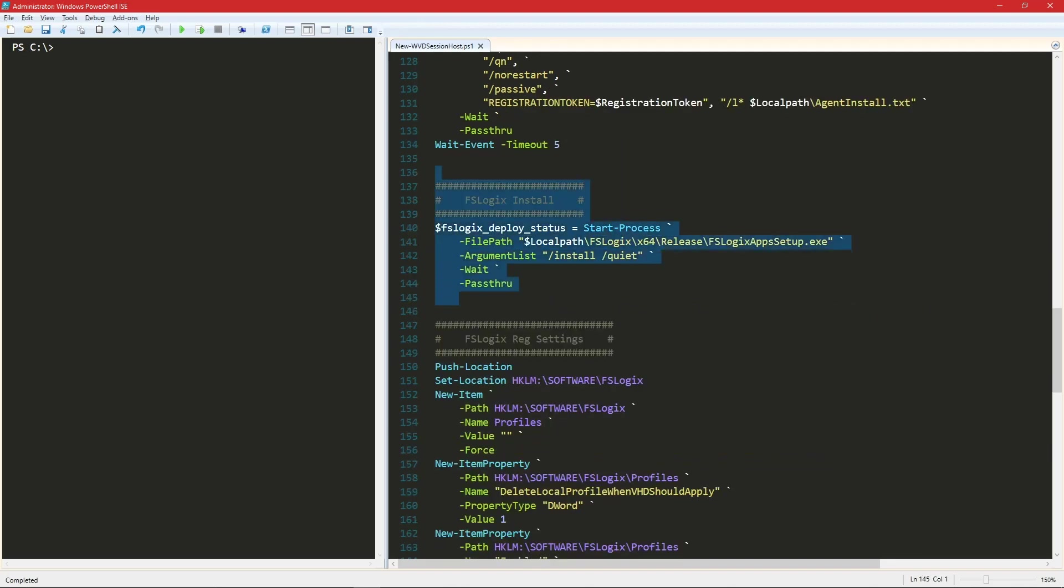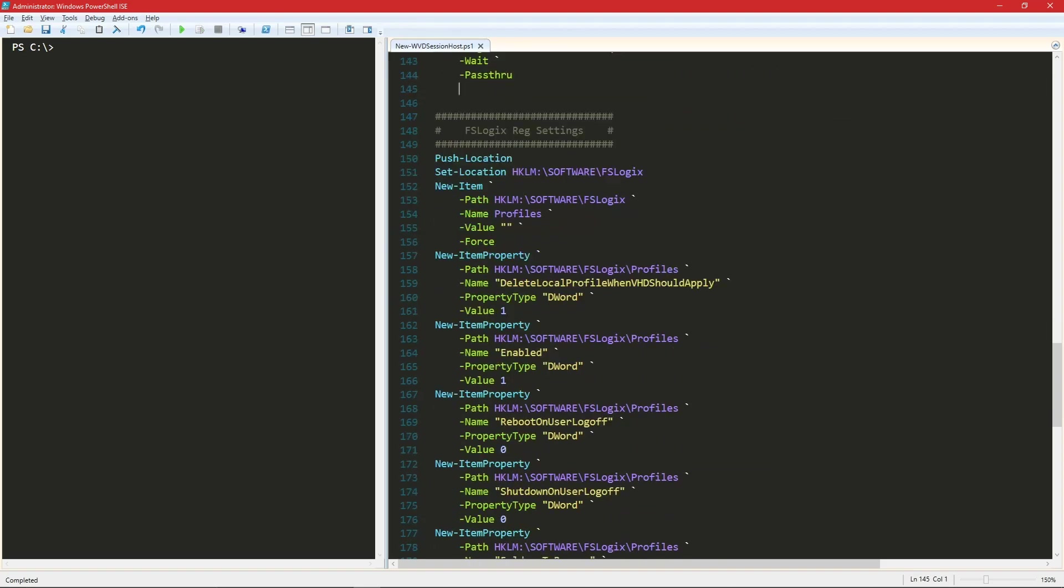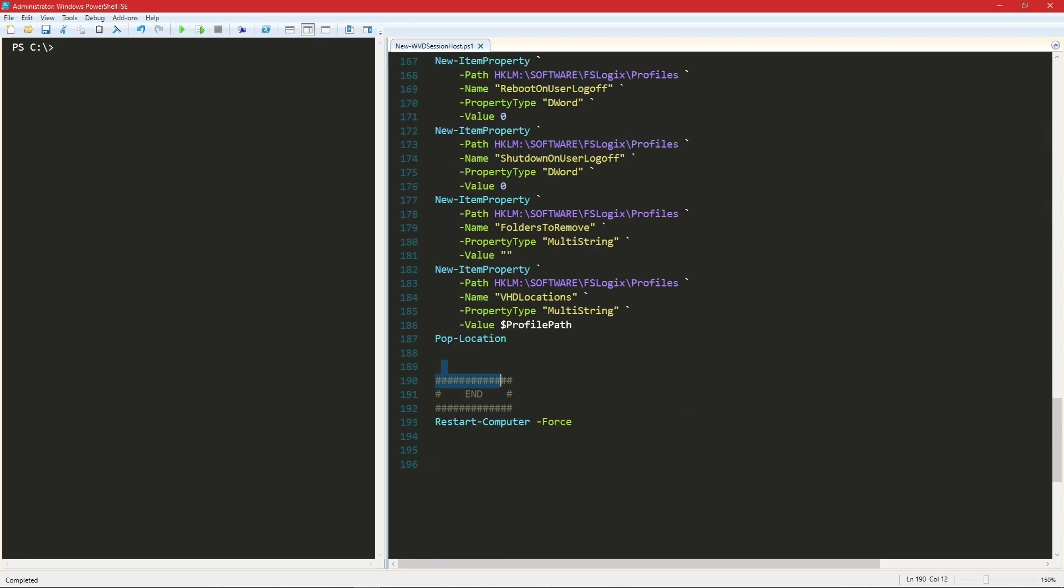After that, we install FSLogix as a quiet install. And then there are several registry entries we're going to make because that's how FSLogix is going to know where to put our profiles. Again, injecting this from our input parameter.